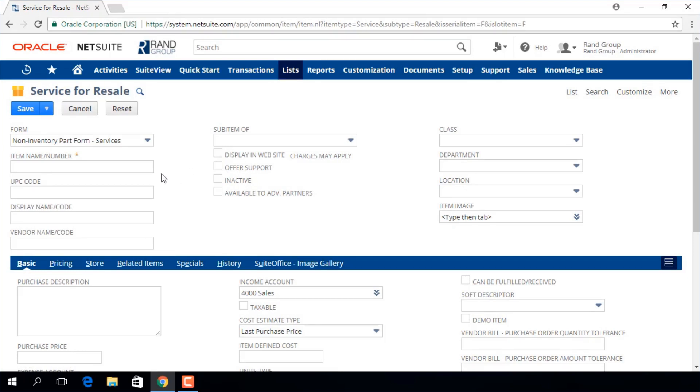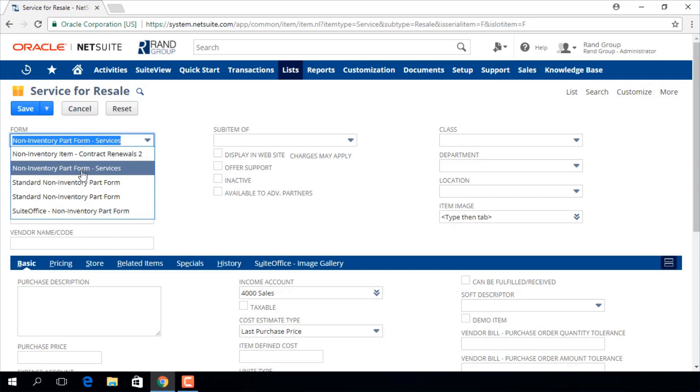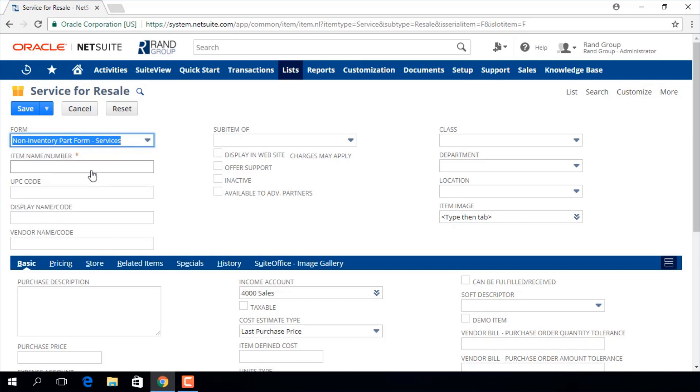We will start with picking an entry form from this drop-down menu. We are going to select the non-inventory part form, services. You might have different customized entry forms for different types of items.